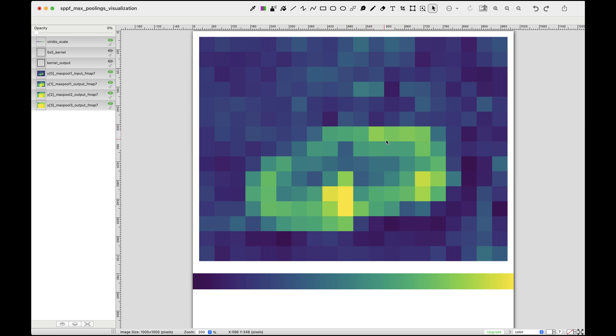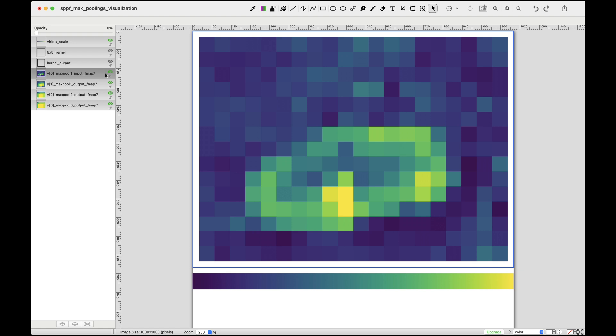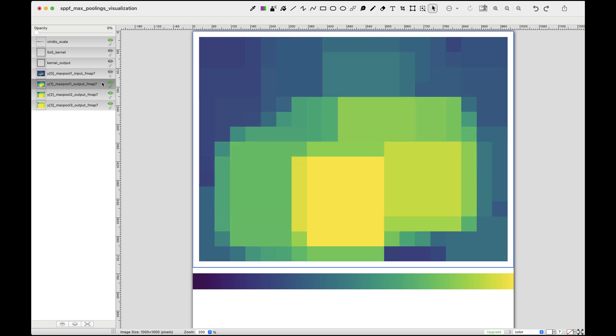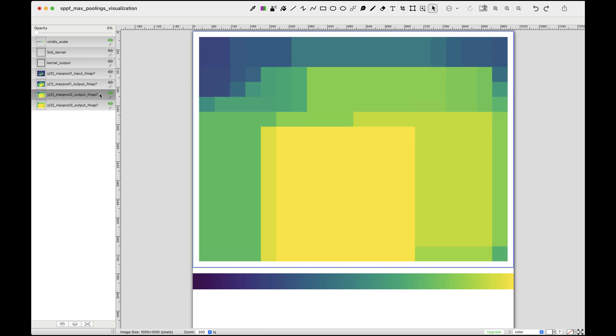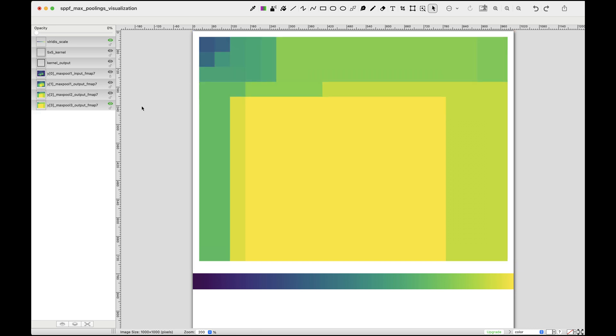When this feature map is processed through max pooling 1, we aggregate the maximum values from each 5 by 5 region. The result still preserves the four main areas of high activation along with some less prominent regions. Passing this through max pooling 2 continues the aggregation, producing the feature map seen here.